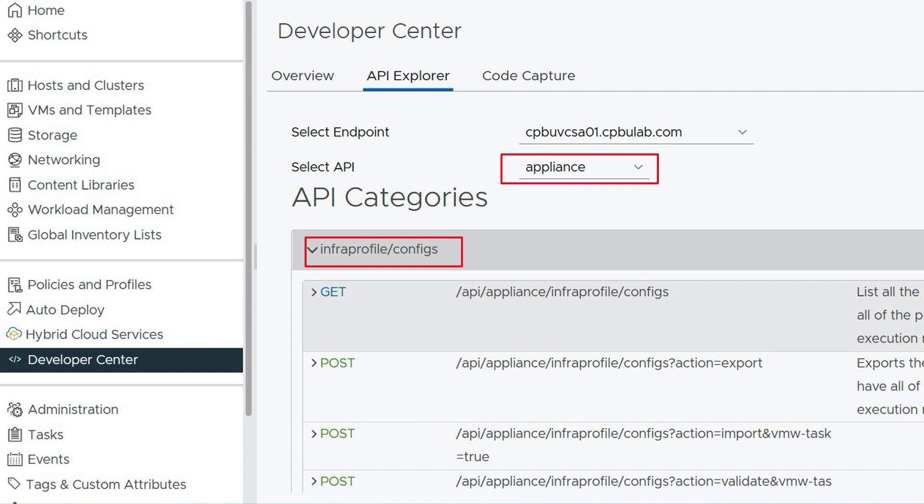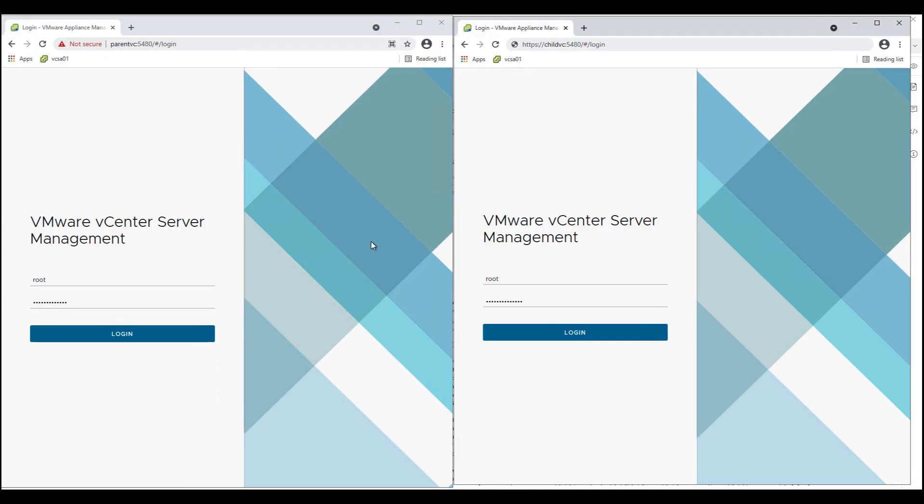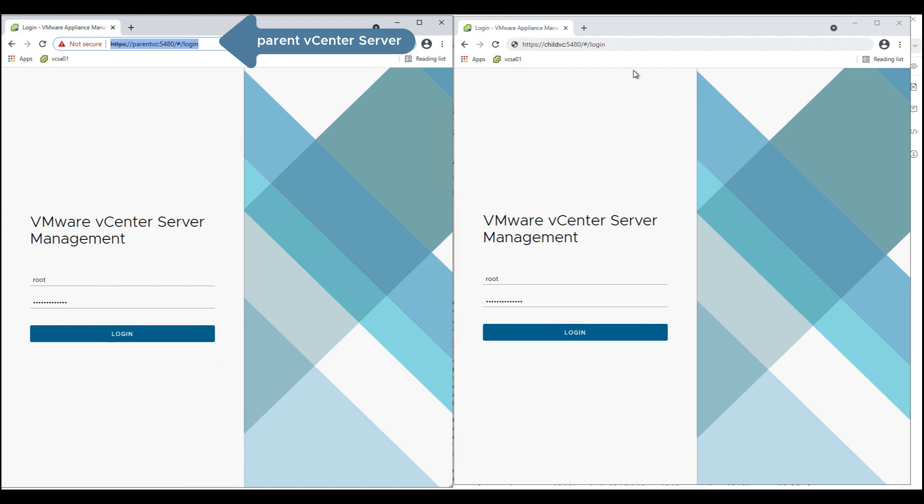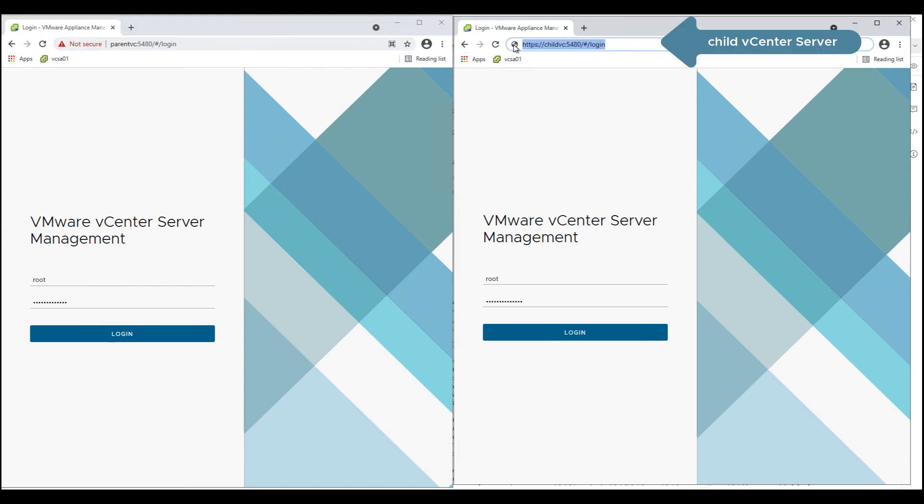Let us now see vCenter server profiles in action. In my demo environment I have two vCenter servers deployed: Parent vCenter server or Parent VC and Child vCenter server or child VC.